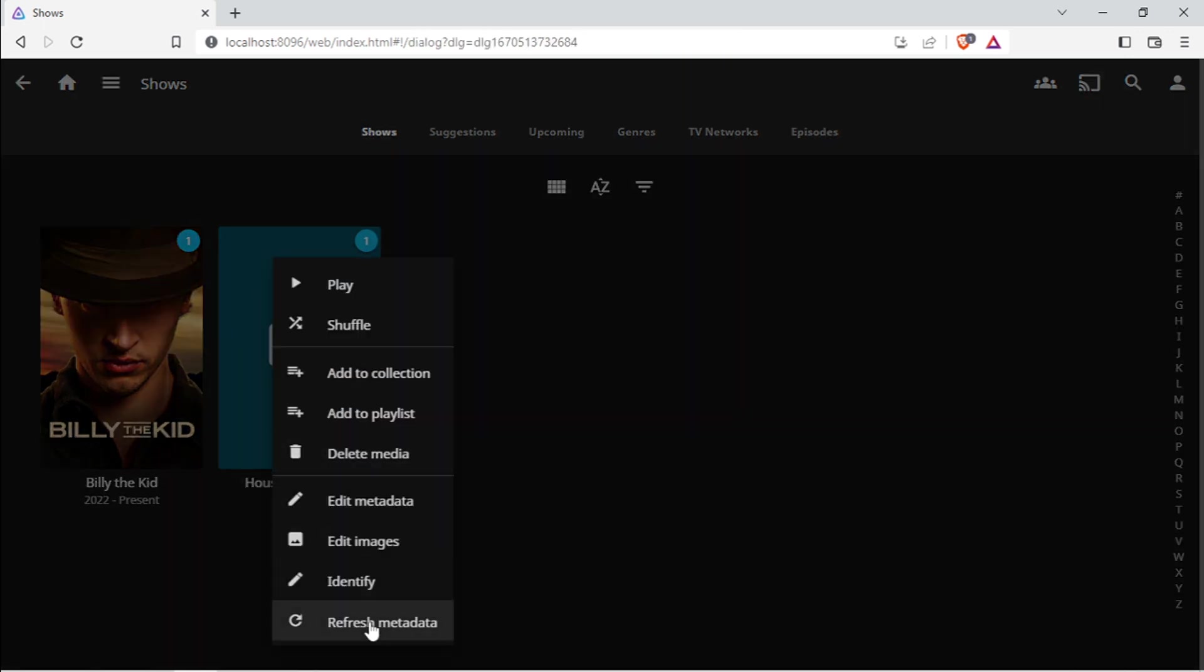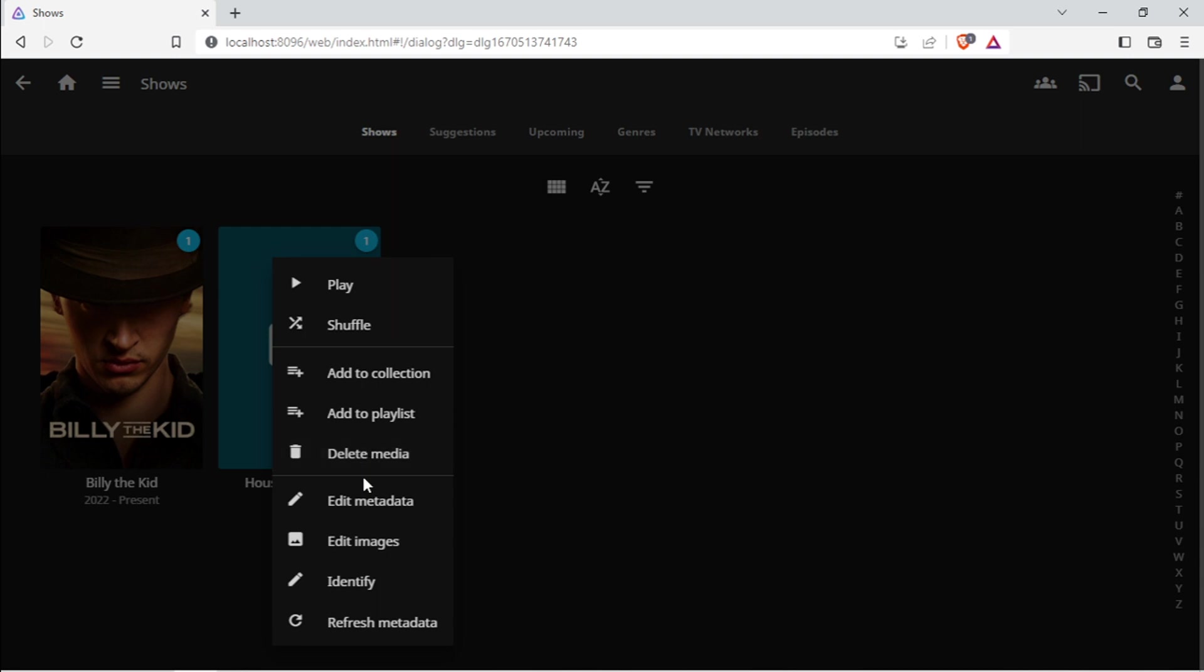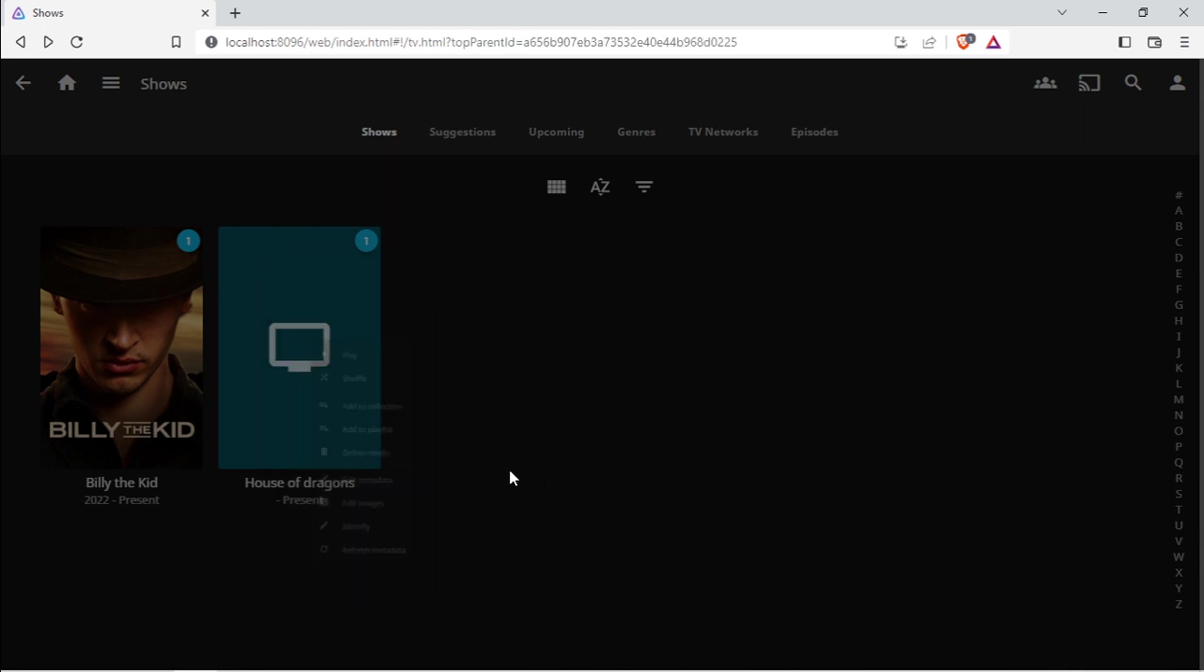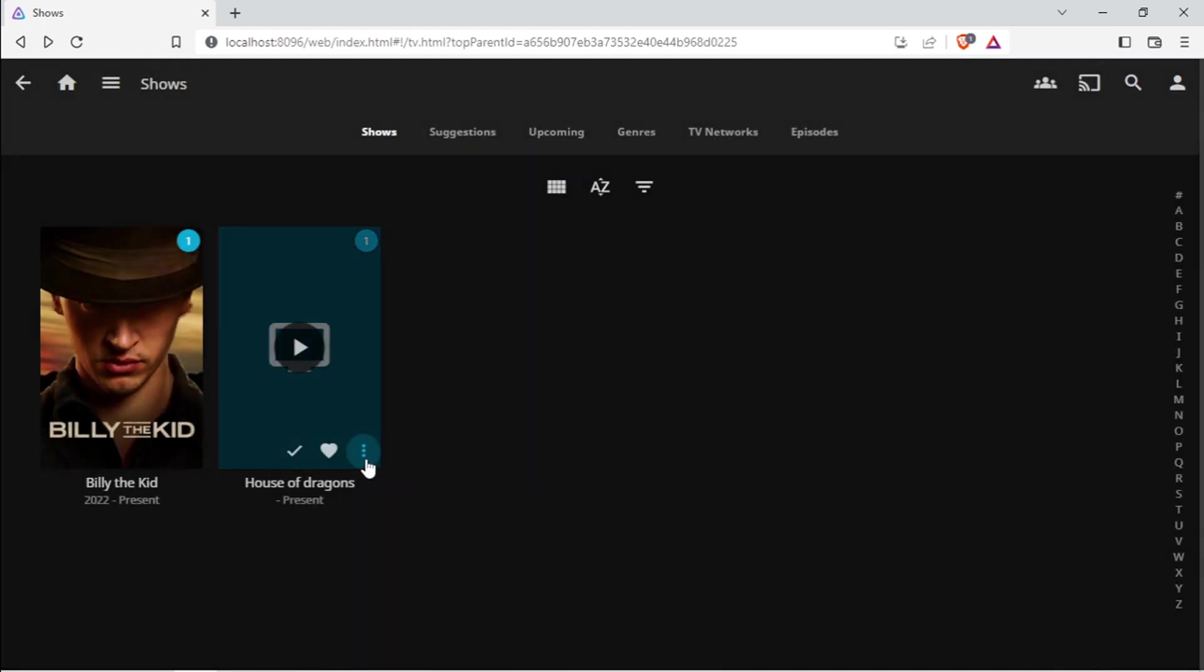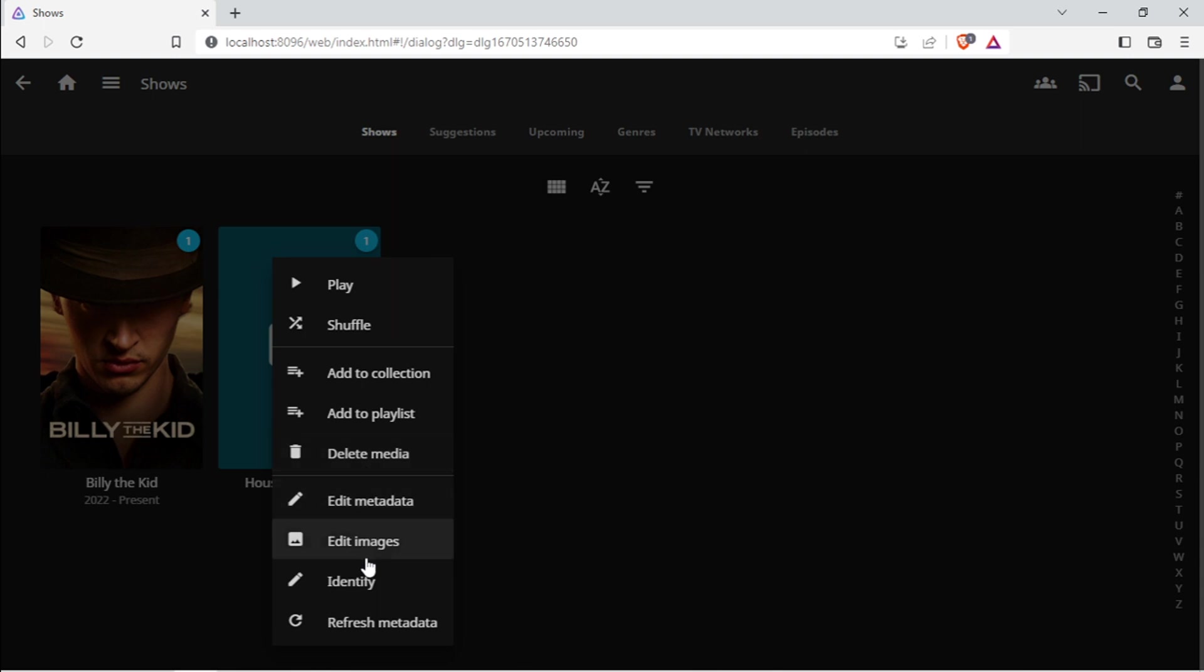Okay, so you can first try to use the Refresh Metadata to check whether you can actually find the correct image for this, or you can click on the three dots here at the bottom again and go to Identify.